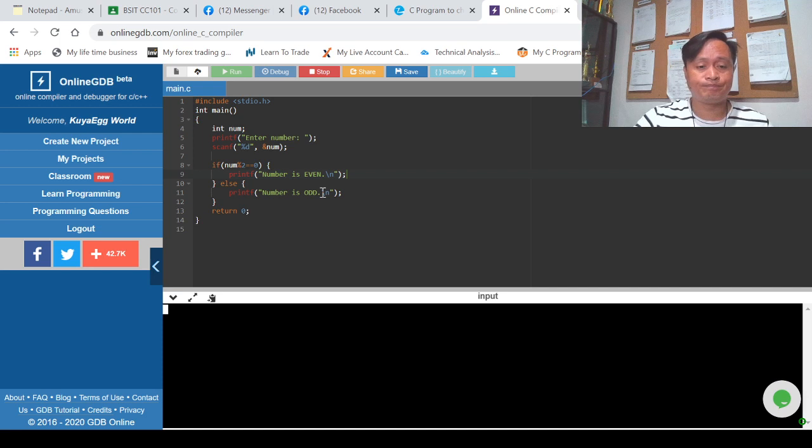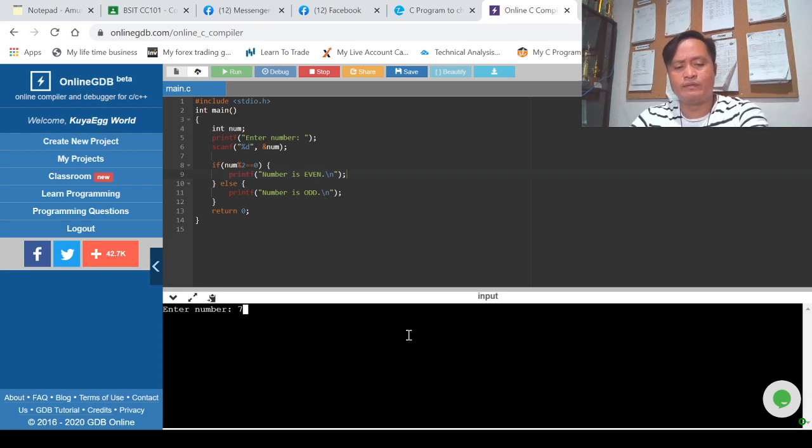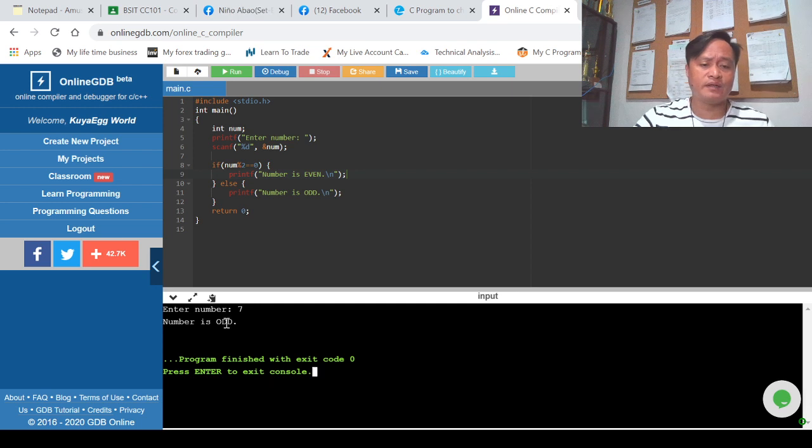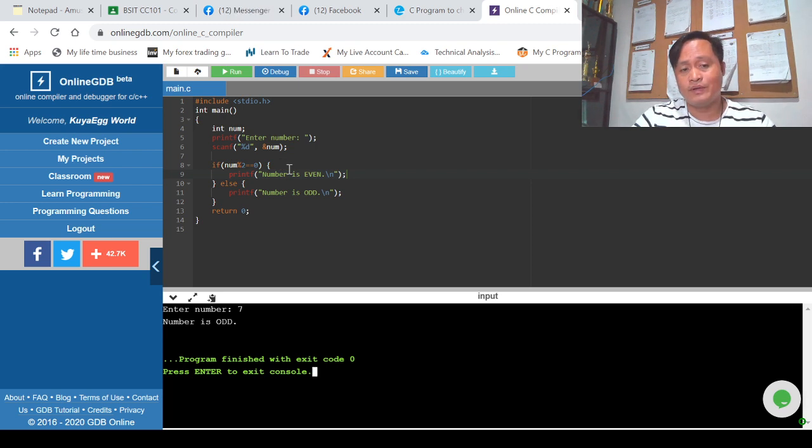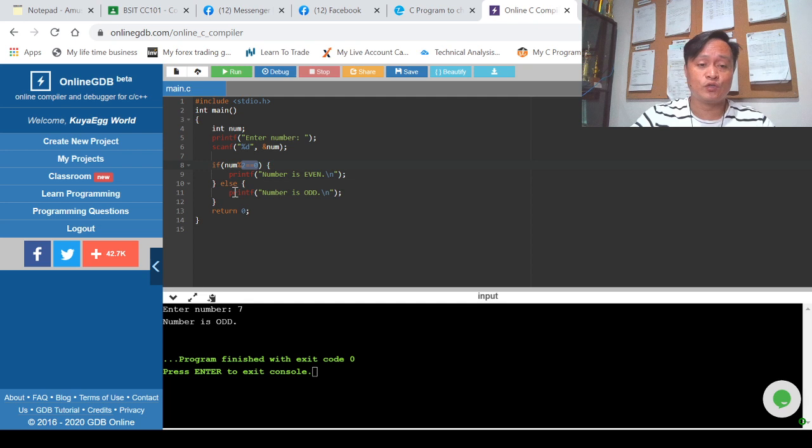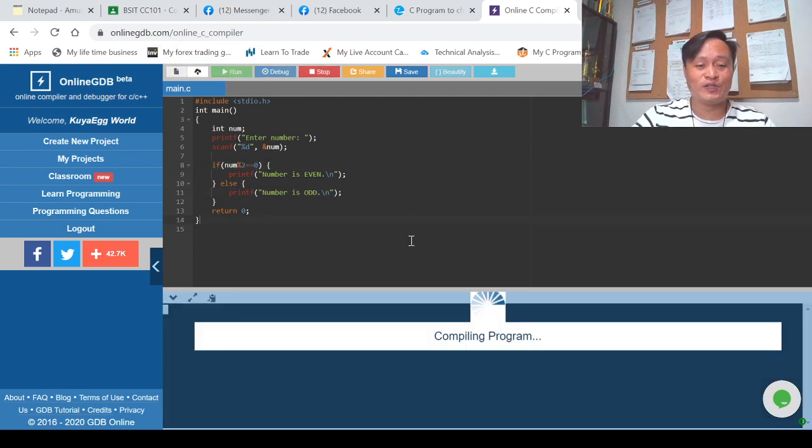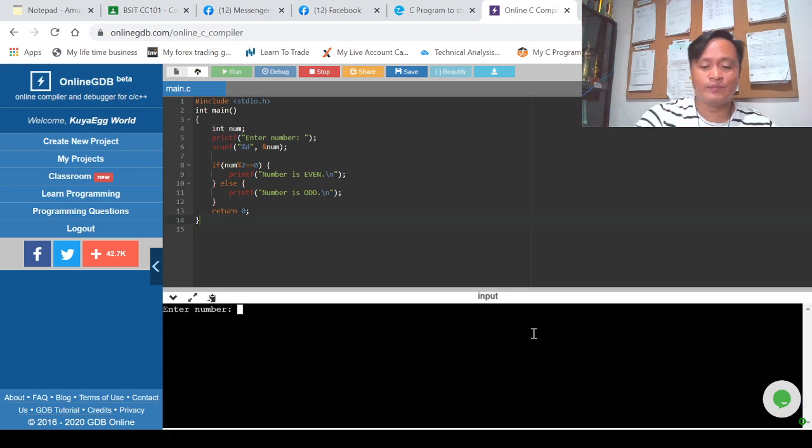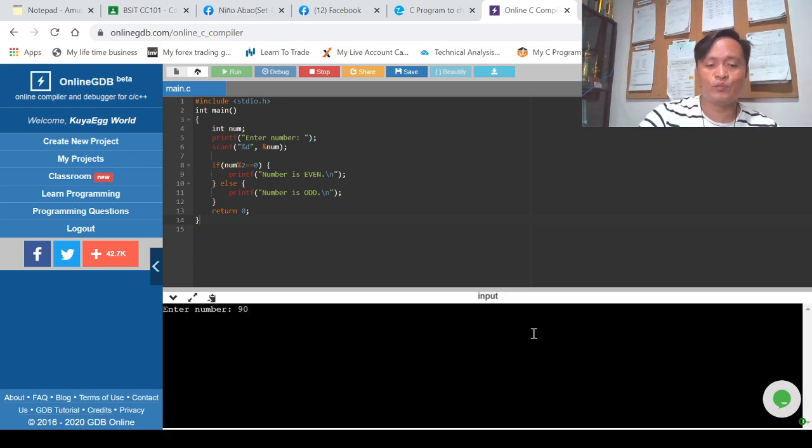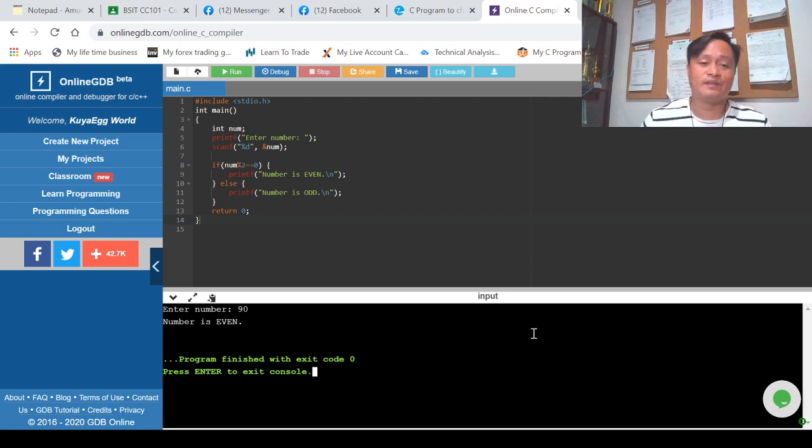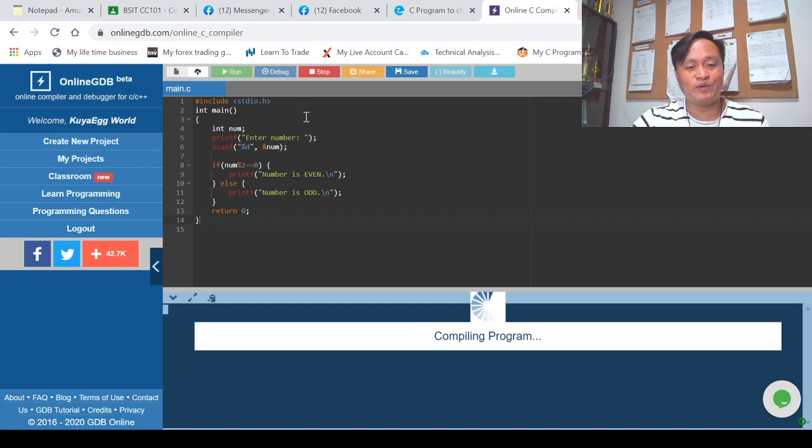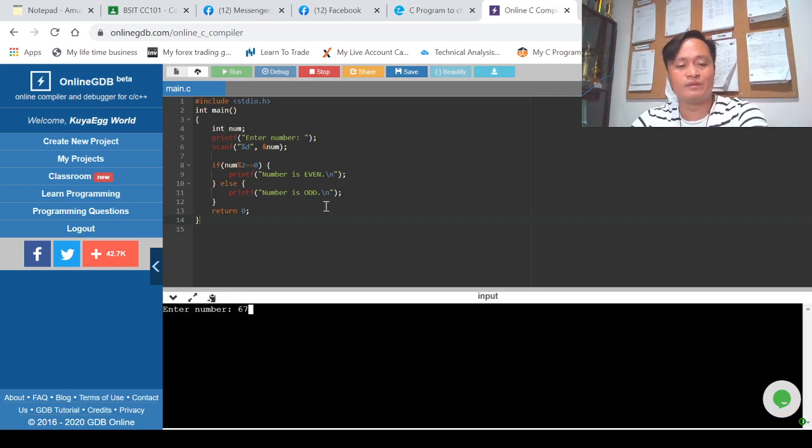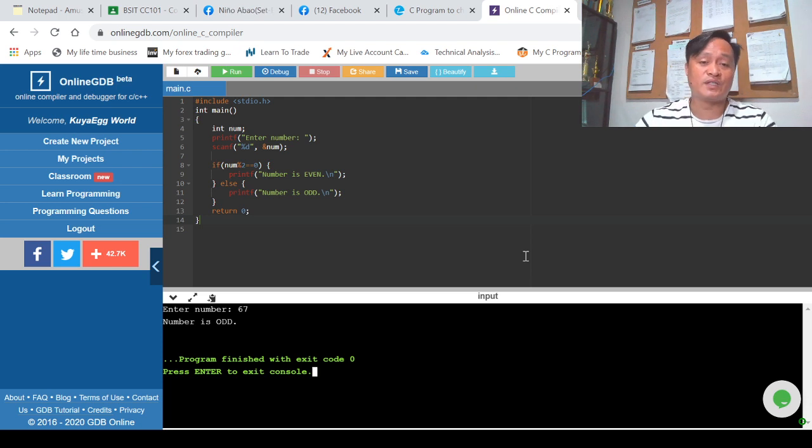Say for example 7. Number is odd. Why? Because 7 modulus 2 will return 5, and 5 is not equal to zero, so meaning this condition is false, so print 'number is odd'. Another example, let's say for example 90. When we press enter, 90 is an even number. A very simple program, but you have to understand that. 67 for example, when you press enter, num is odd.